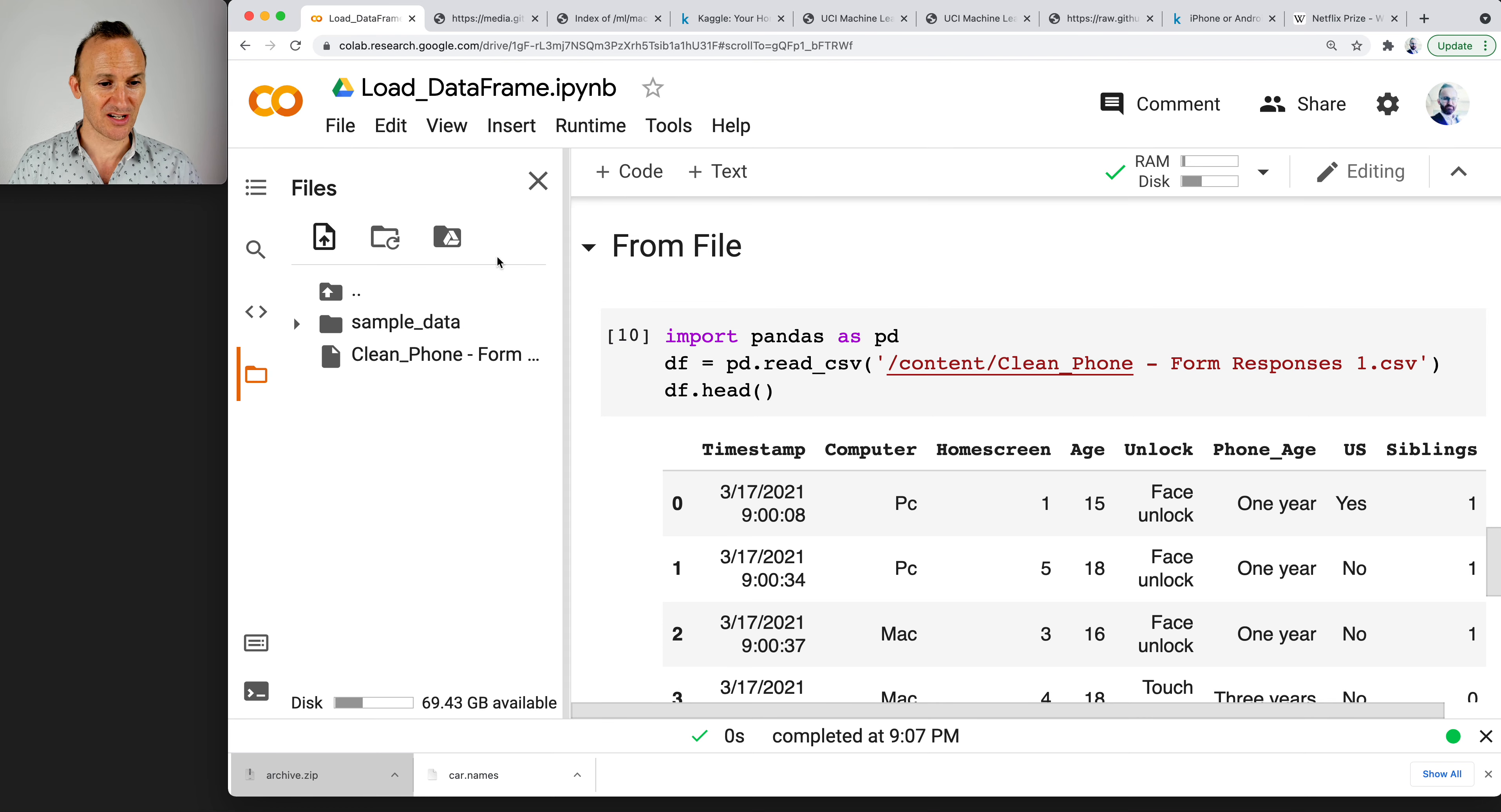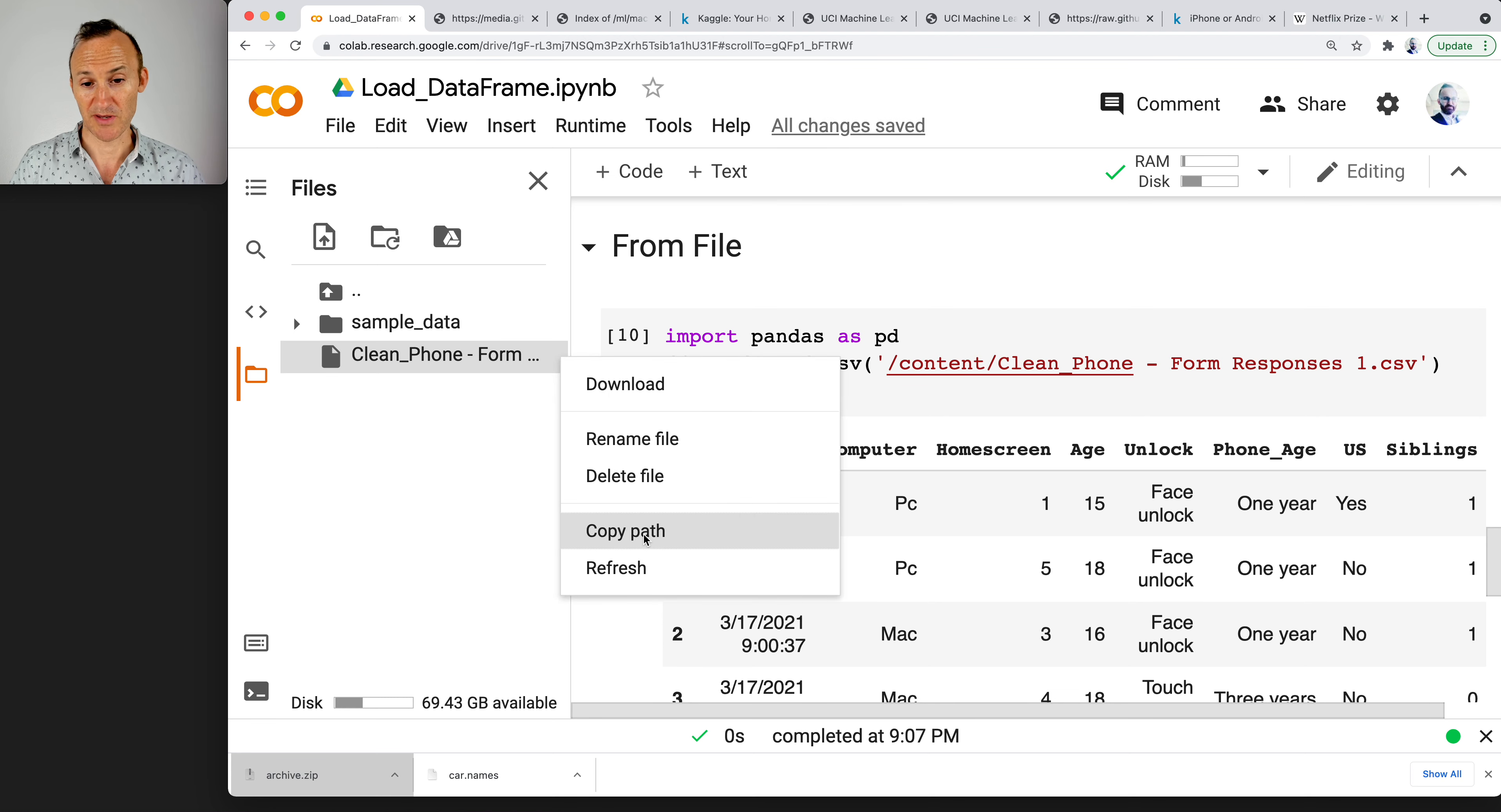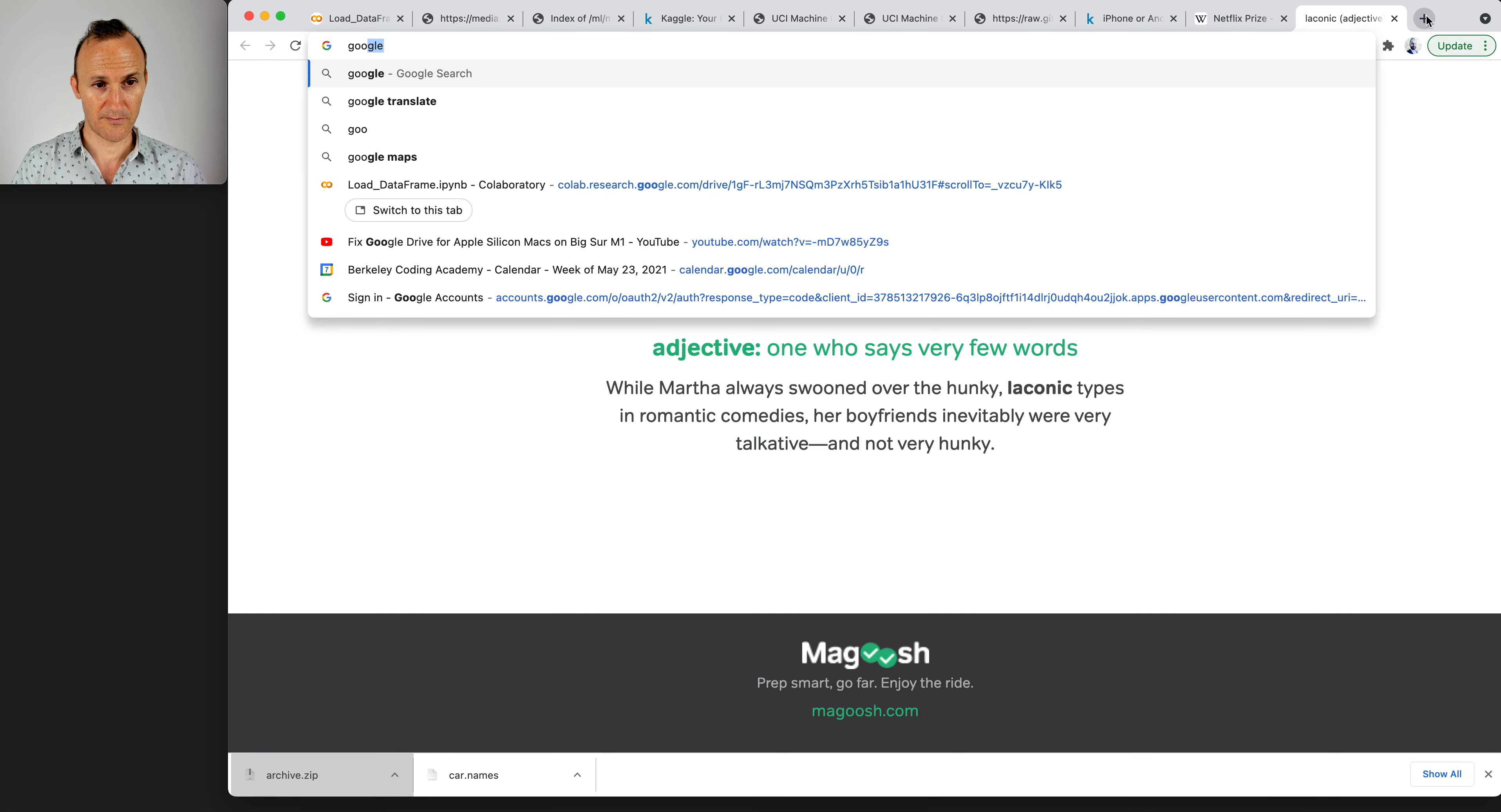So that's how you load a file into Colab. Just get it on your machine. Go to the left. Click on this, the file folder. Click here, upload to session storage. And finally, click here, copy path. Kaggle is simply one place of many that you can actually do it. To show you another one, go to google.com.